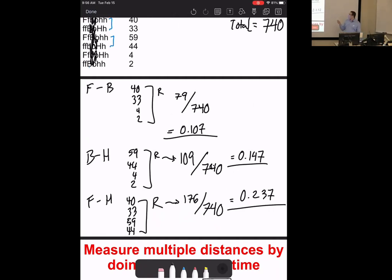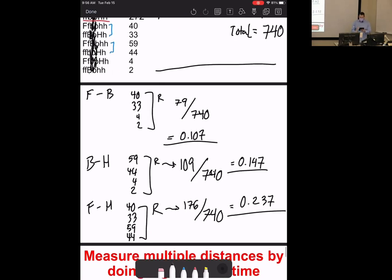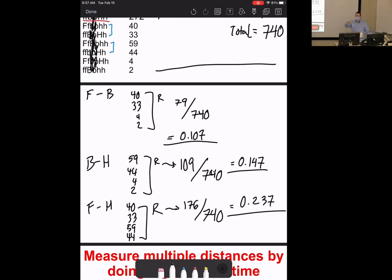If you had to map this chromosome with distances of approximately 23, 14, and 10 centimorgans, start with the biggest distance first — F to H at 23 — then figure out which direction the middle gene B goes. Since there's only one middle gene, that's straightforward: B is about 10 from F and about 14 from H.